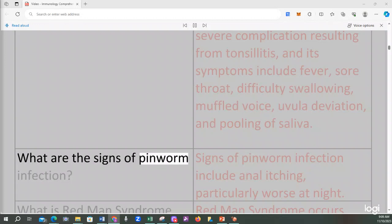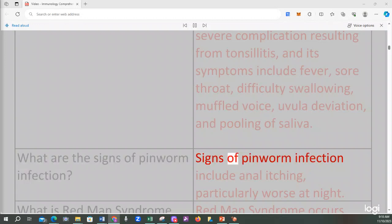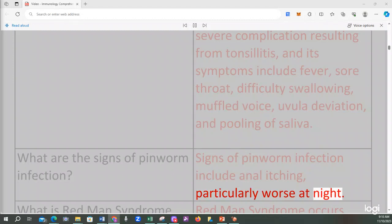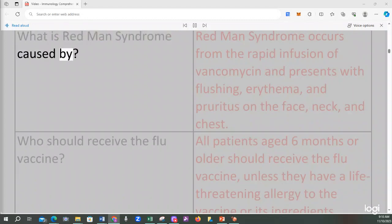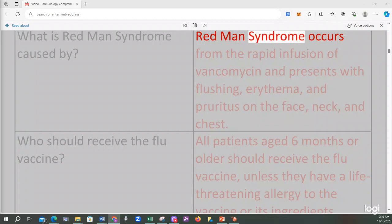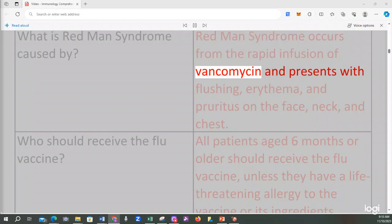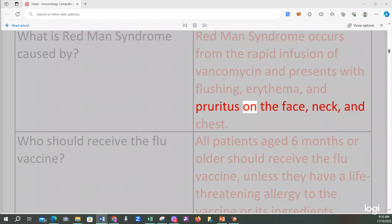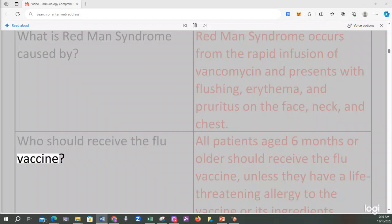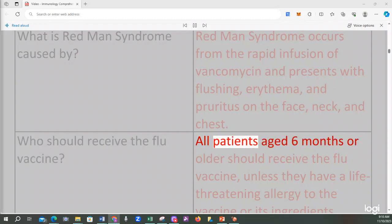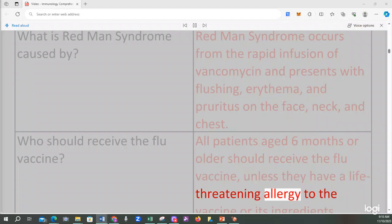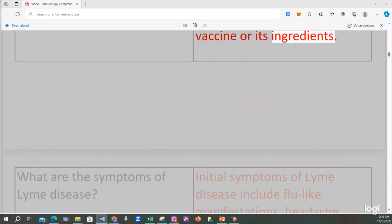What are the signs of pinworm infection? Signs of pinworm infection include anal itching, particularly worse at night. What is red man syndrome caused by? Red man syndrome occurs from the rapid infusion of vancomycin and presents with flushing, erythema, and pruritus on the face, neck, and chest. Who should receive the flu vaccine? All patients aged 6 months or older should receive the flu vaccine, unless they have a life-threatening allergy to the vaccine or its ingredients.